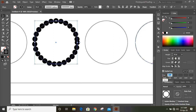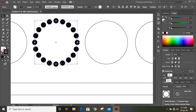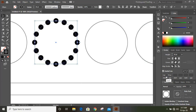When we give more gap, you'll see a gap will form. You can see the gap has increased. Similarly, if we give 50, you'll see more gaps formed between the circles.